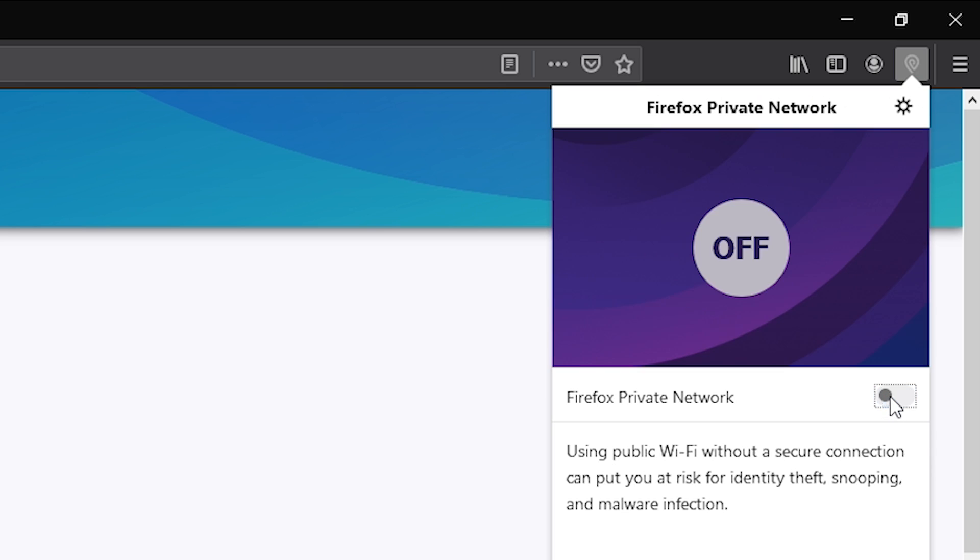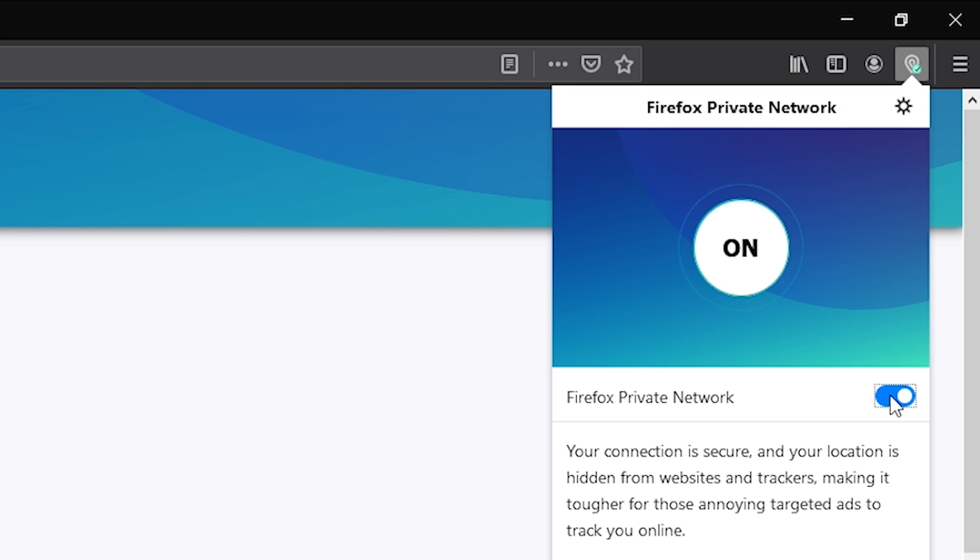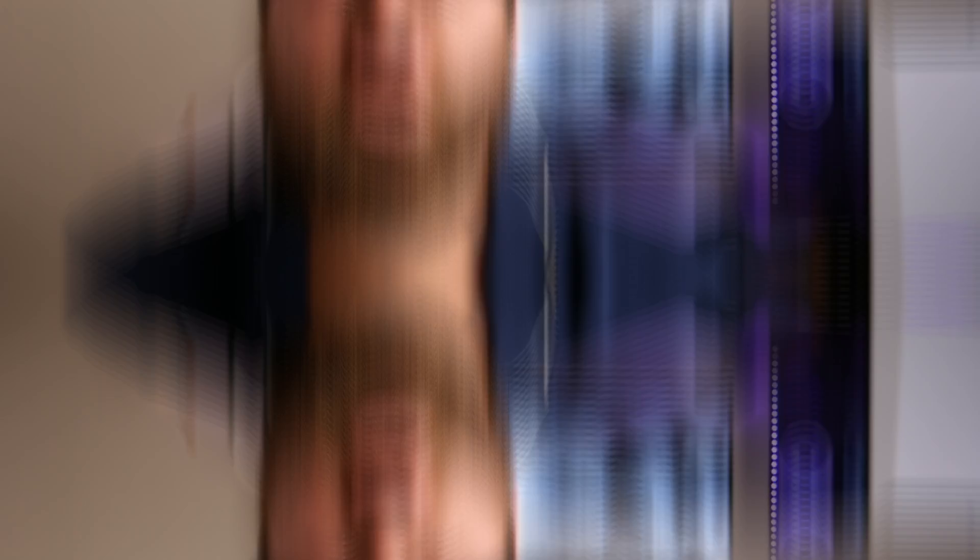Currently Firefox's Private Network is in beta and only accessible while in the US. Although right now it is free, Firefox may end up charging for it in the future with premium options.